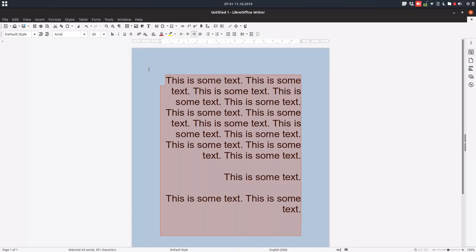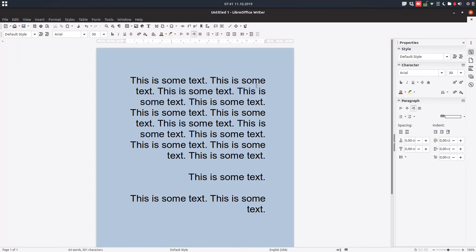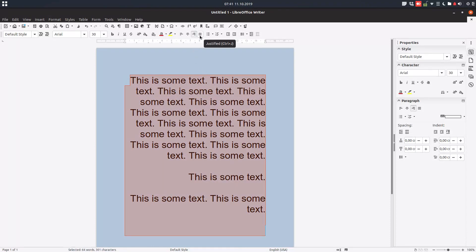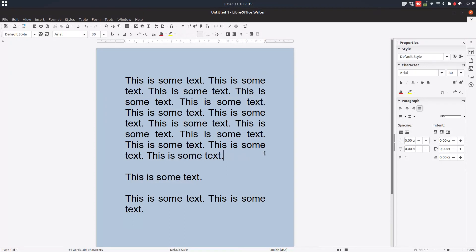We also have right align — the alignment is on the right. And we have justify alignment, which means every row goes from the left margin to the right margin, except the last line. You can see everything is from left to right except the last line, because we have some big spaces here that were not aligned.